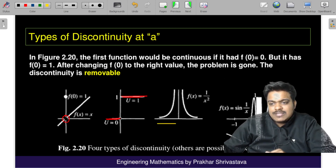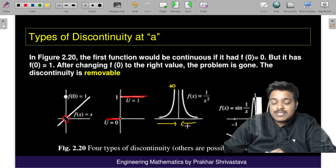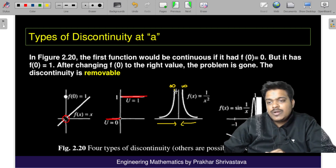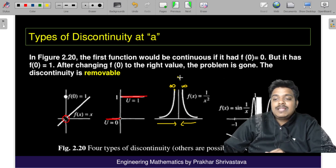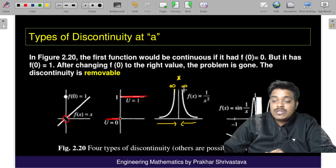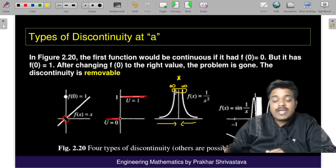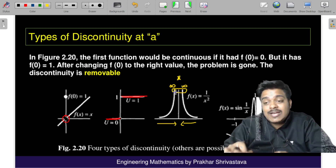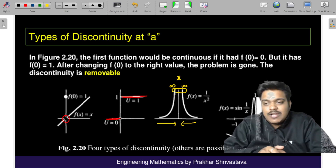In the third case, as the value of x approaches zero, the function goes toward infinity. Similarly, approaching zero from the positive side, the function again goes to infinity. They might meet at infinity, but practically they never meet, which is a sign of discontinuity.